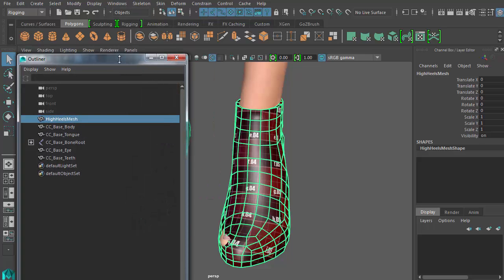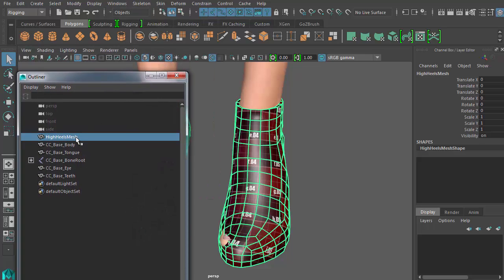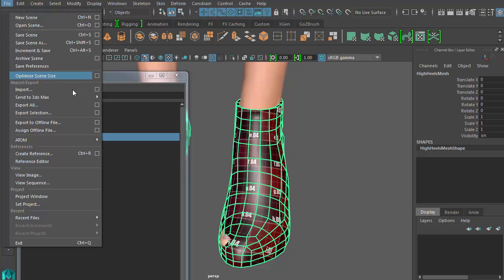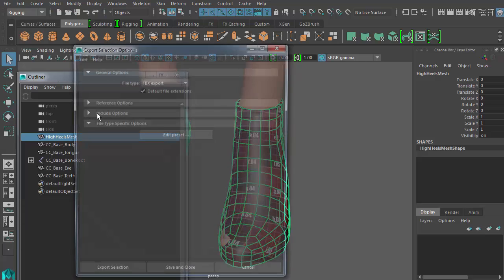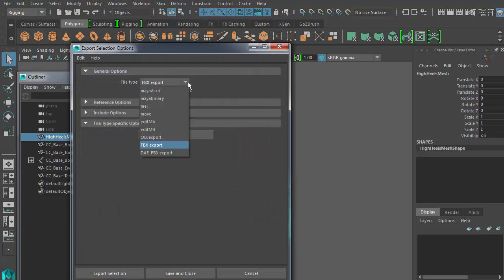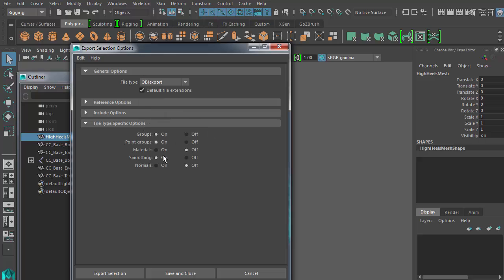Now, I'll select the shoes mesh and go to File Export Selection Options and export an OBJ file for sculpting inside ZBrush.